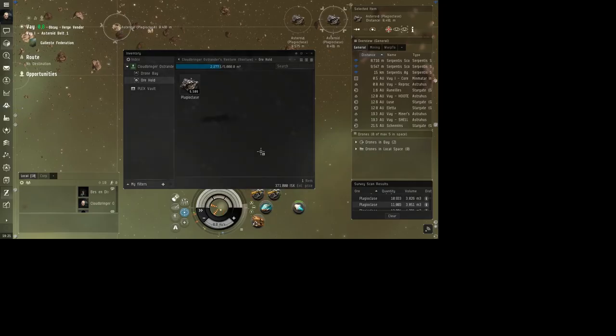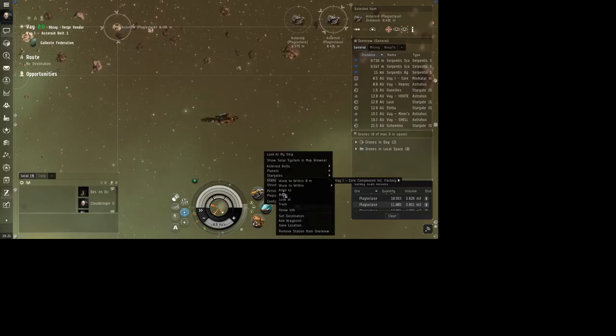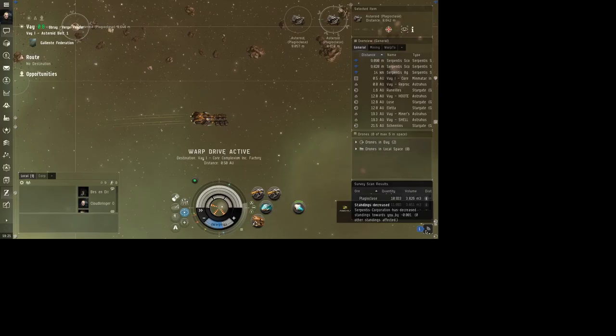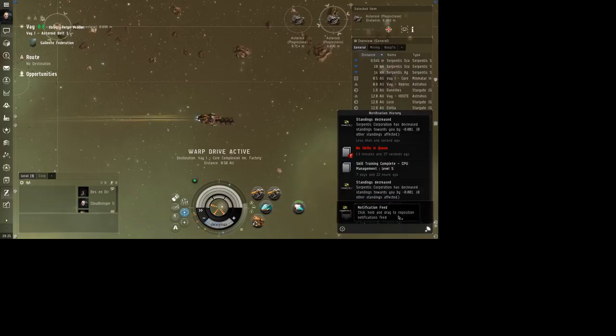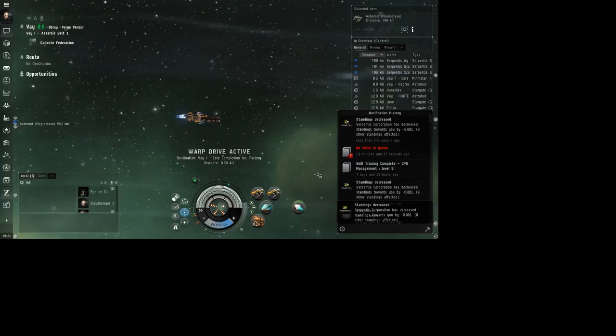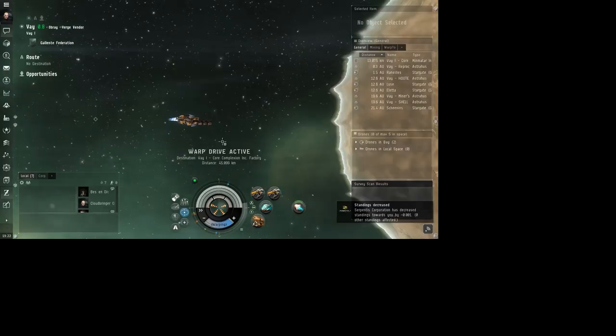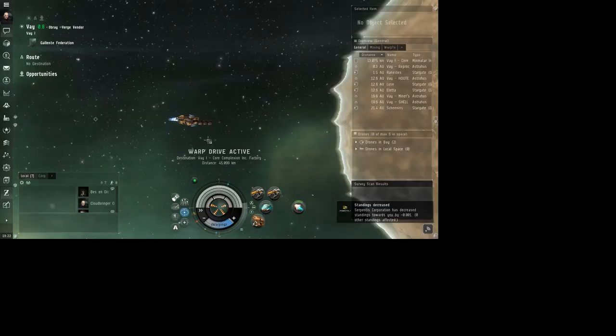Alright, let's go back to the station and we'll dock. Oh, looky there. That's been killing that. I'd love to sit here and play longer, but I have work, so.